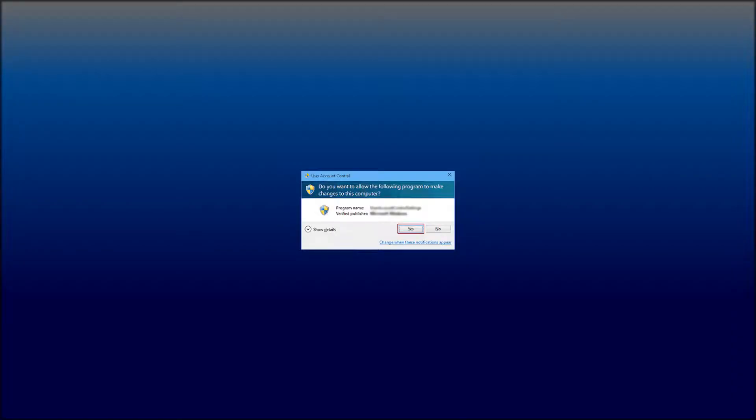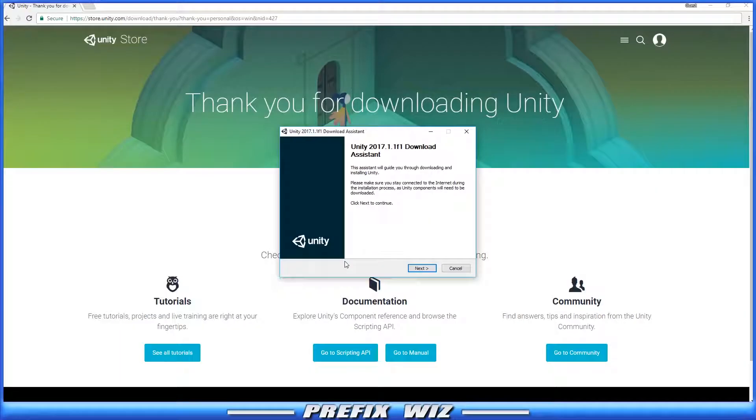So for me I get the Windows pop-up saying 'Do you want to allow this app to make changes to your device?' If you're using a different system you may get something a little different, but the concept is the same. Just click Yes.